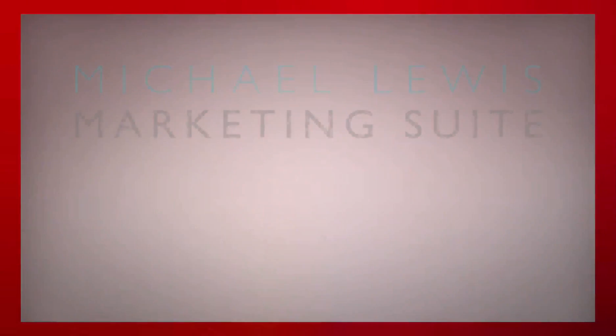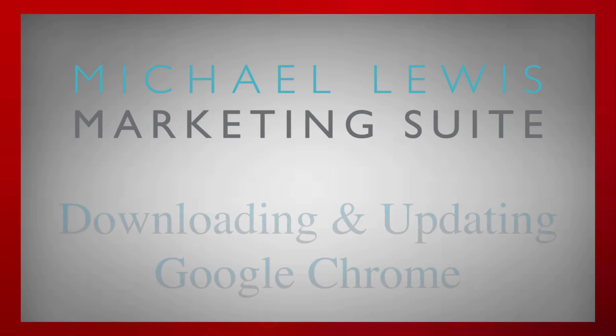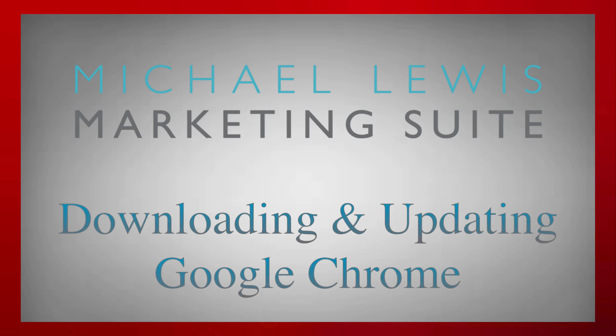Hey everybody, you're here with the Michael Lewis Marketing Suite and for this training we're going to be going over how to download and update your Google Chrome.